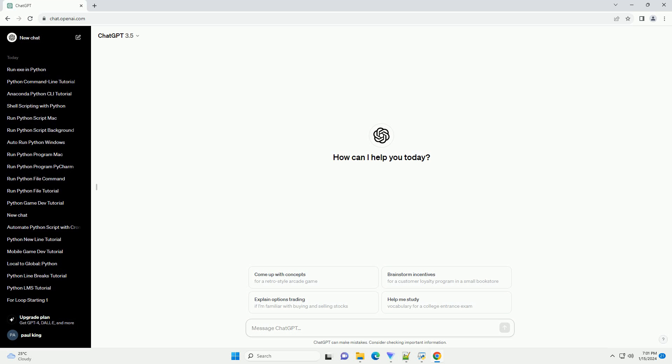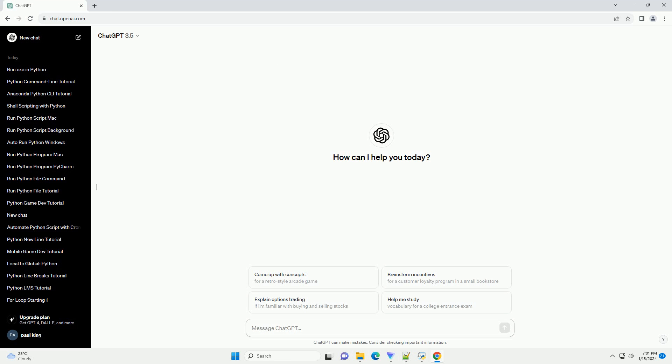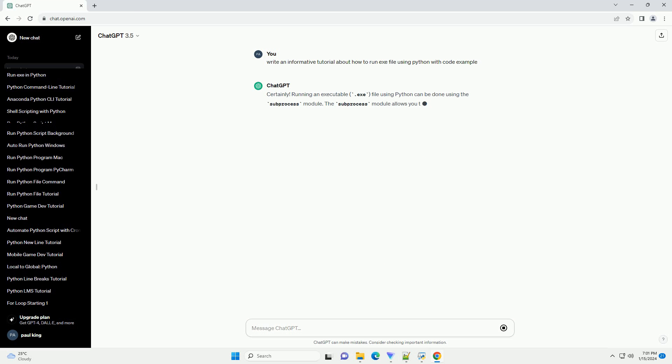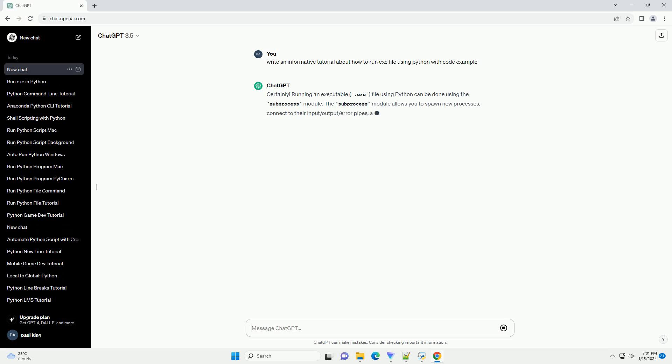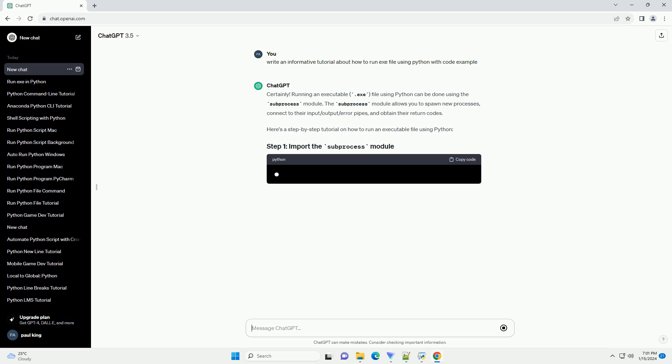Running an executable .exe file using Python can be done using the subprocess module. The subprocess module allows you to spawn new processes, connect to their input/output/error pipes, and obtain their return codes.